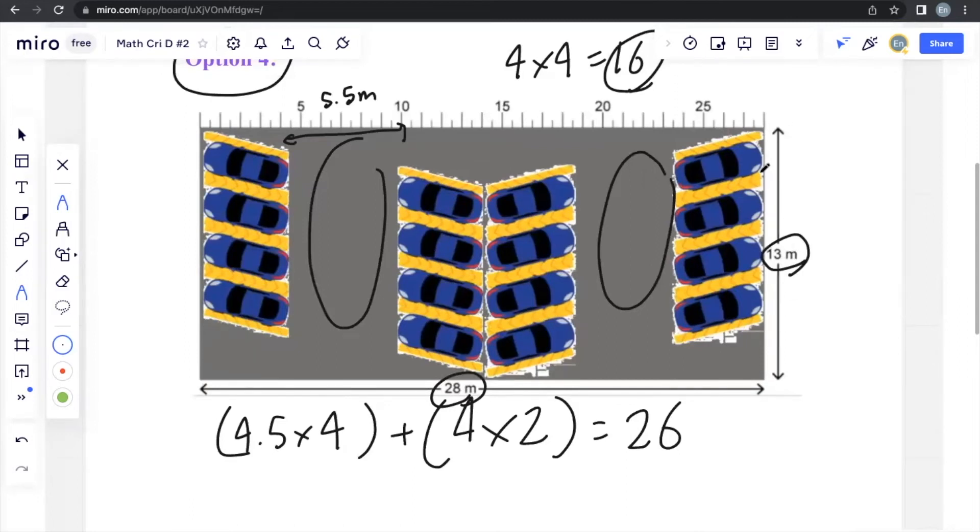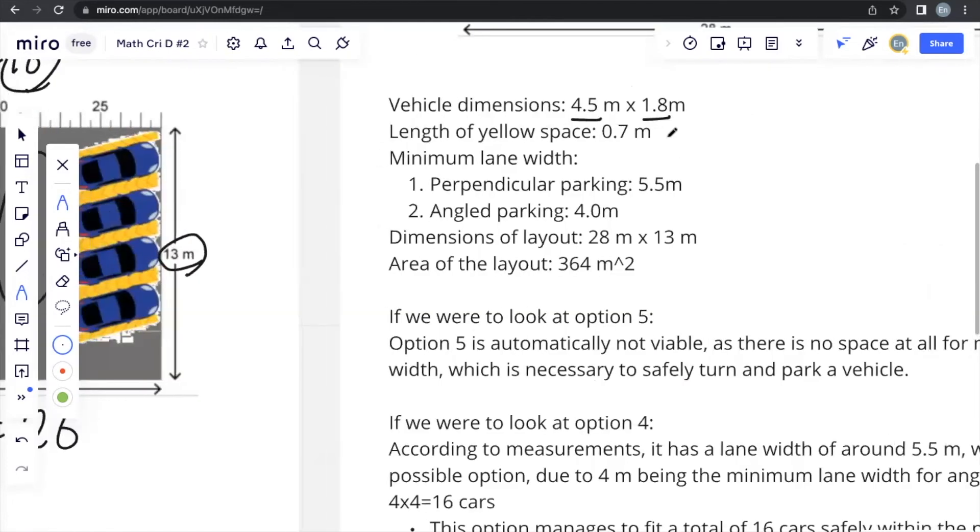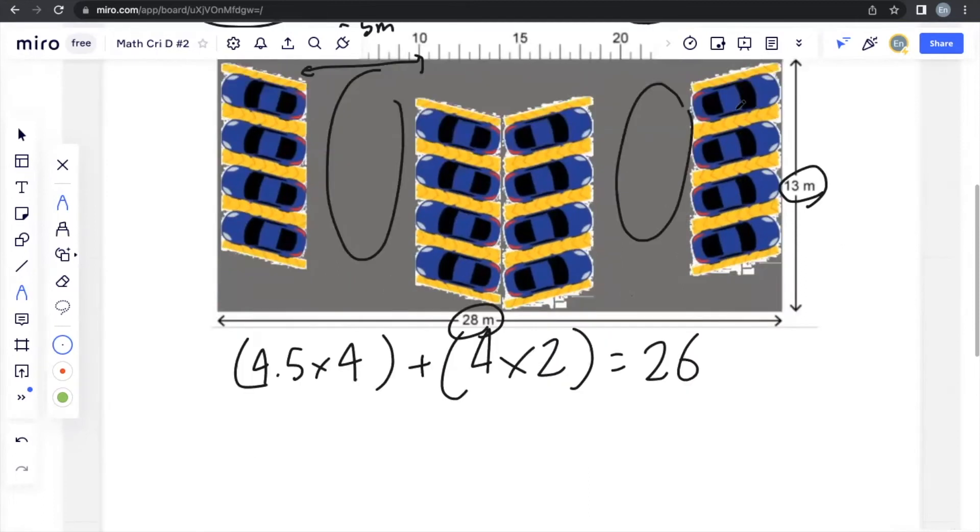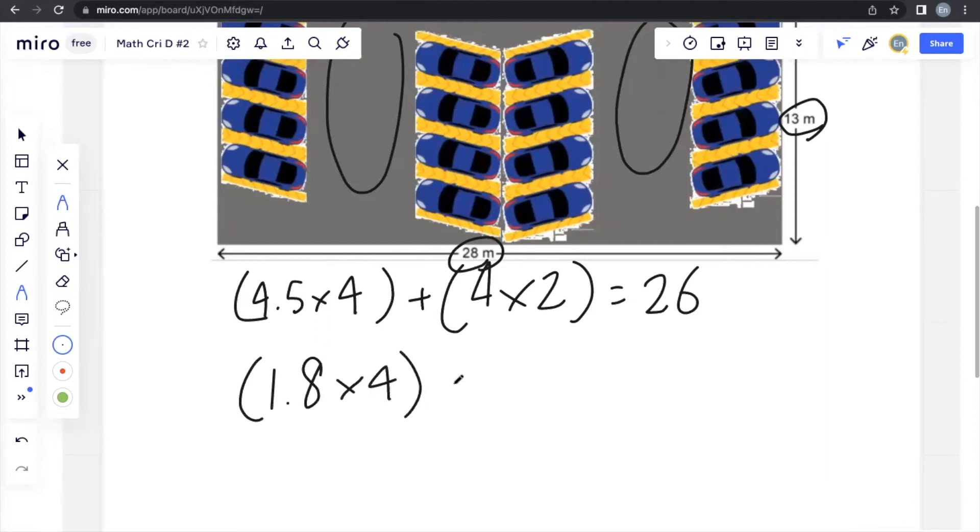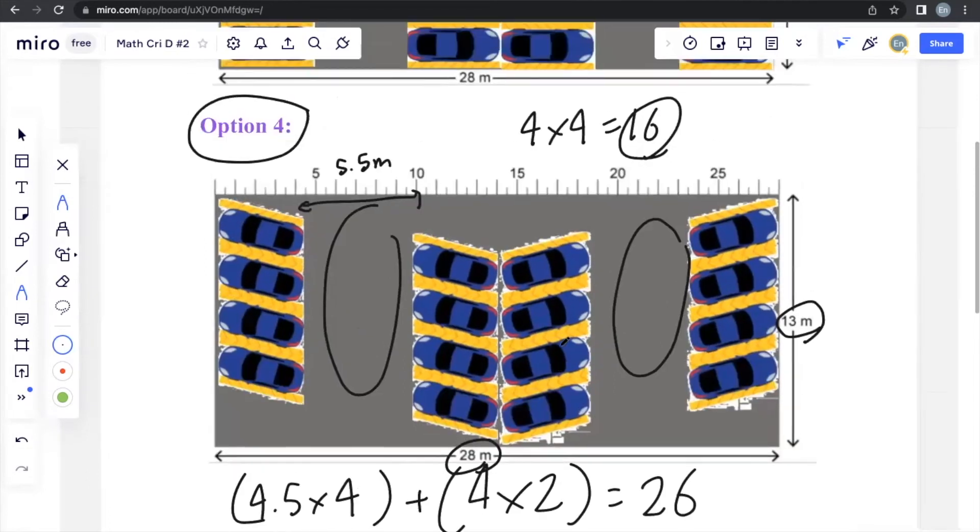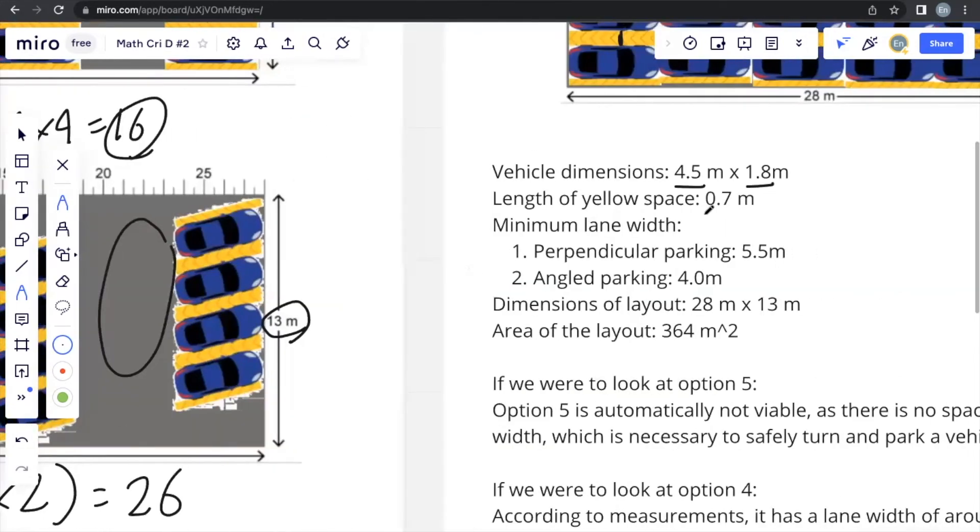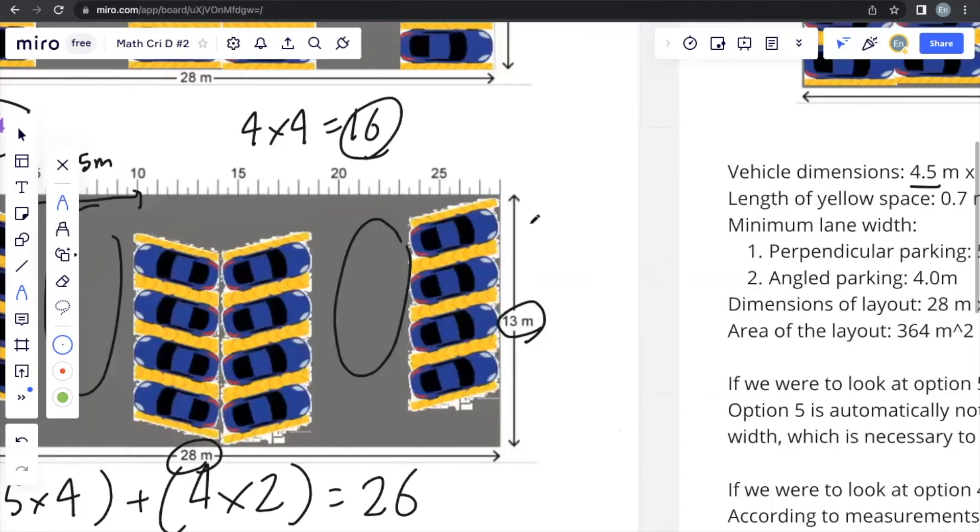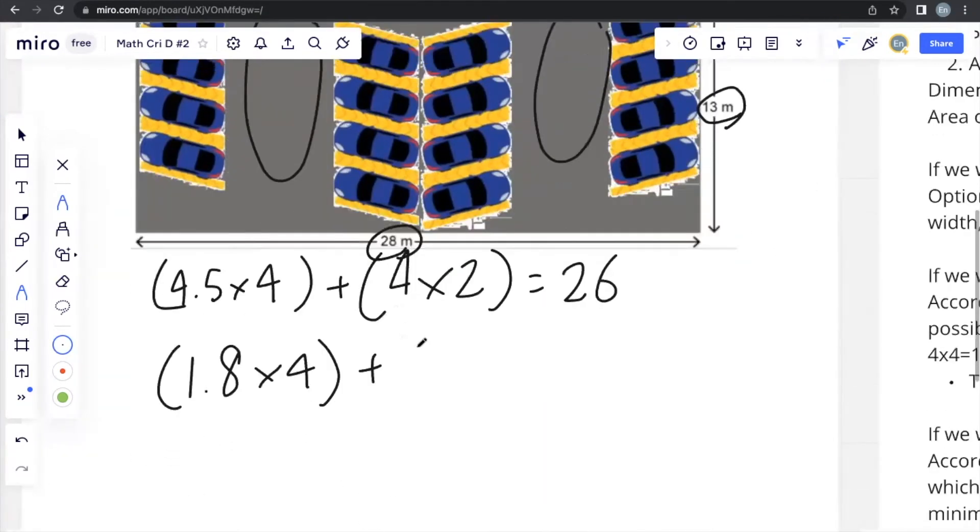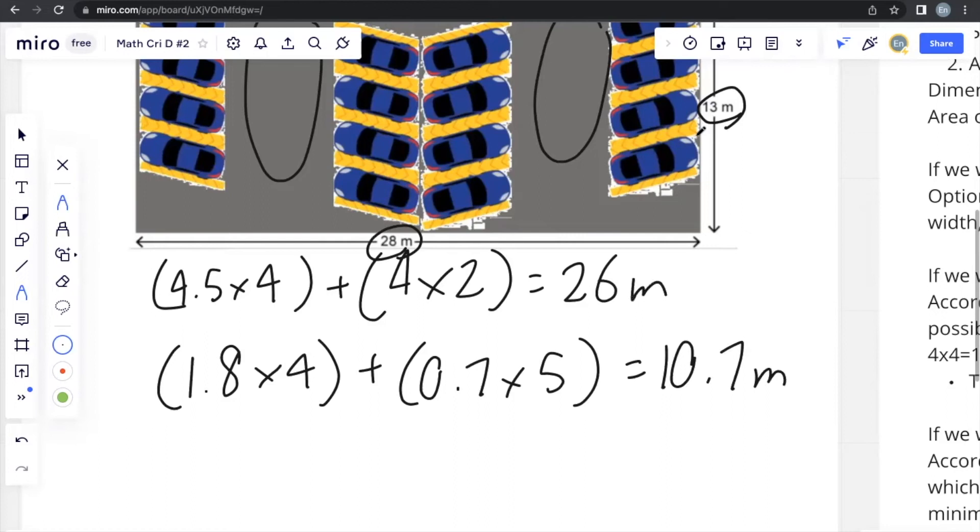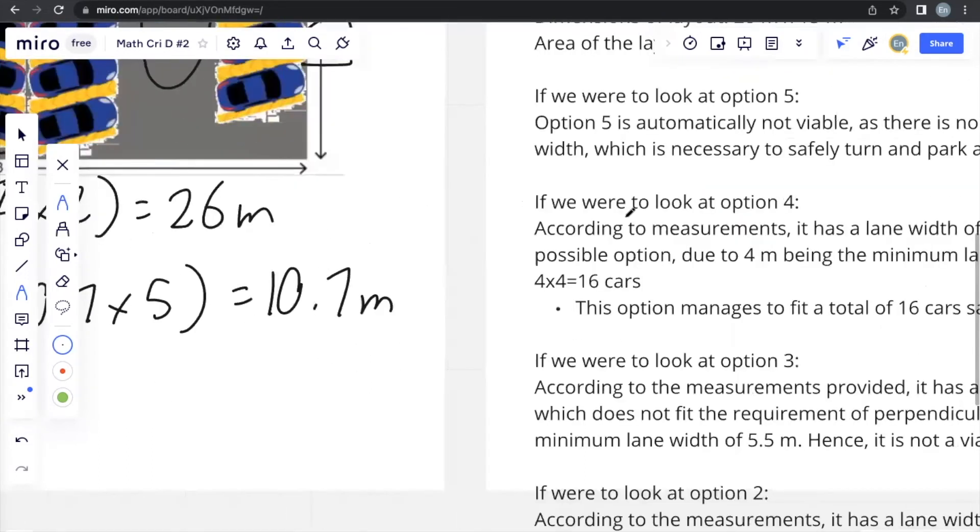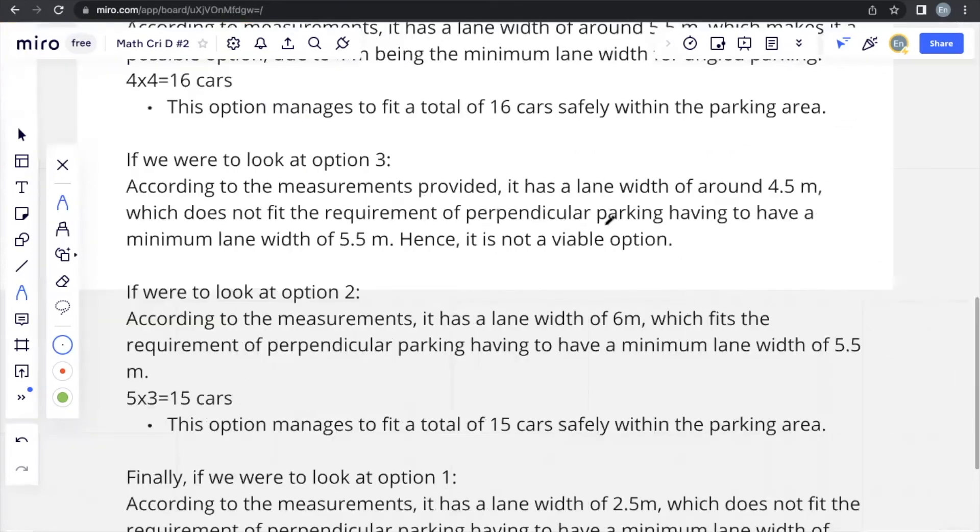So we actually fulfill this requirement and we can check the same thing for the width of the car park. So each car is 1.8 meters and there are 4 cars for each column. So 1.8 times 4. And we can also see, also noted before, that this yellow lane, this yellow space is 0.7 meters, and there are 5 of it for each column. So we will multiply 0.7 with 5, and through this we will be getting 10.7 meters, which is less than the 13 meters provided to us. This itself, along with explanation of course, is proof that the option that we chose is accurate.